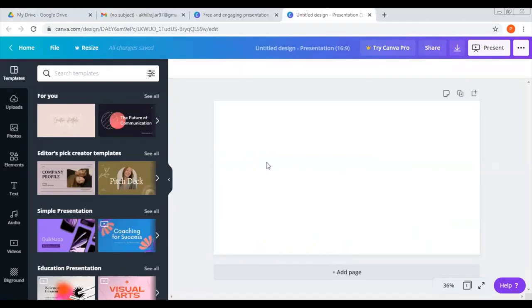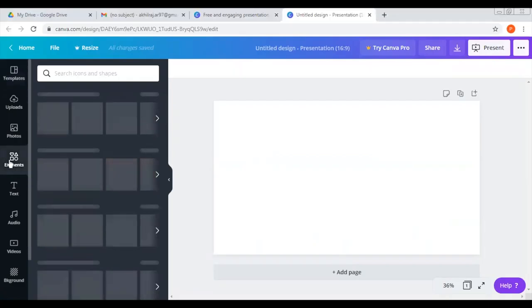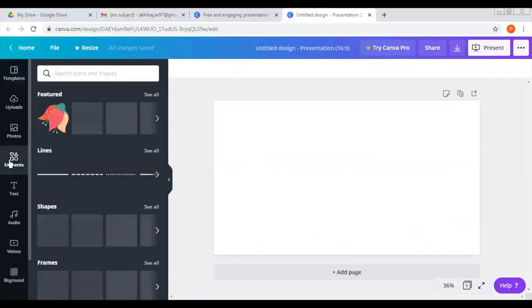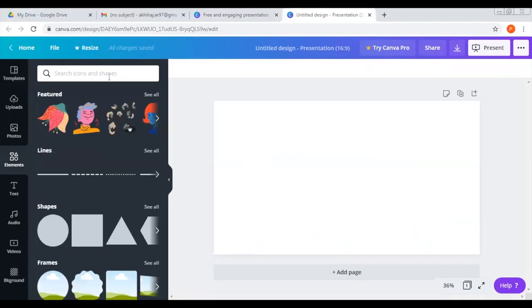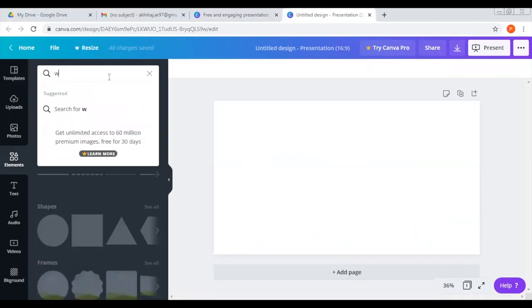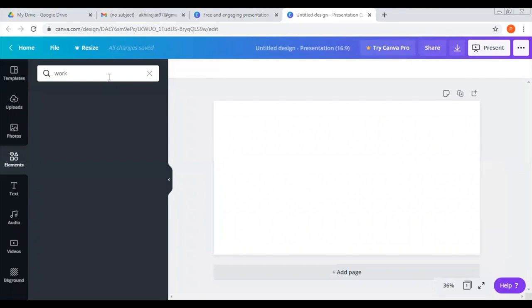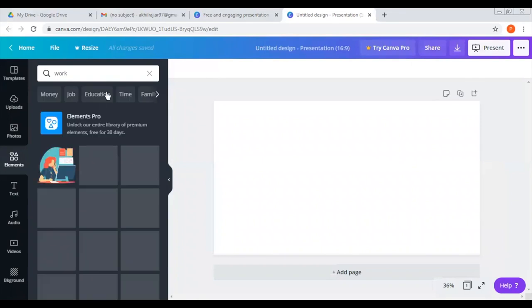For example, we have a working woman image. We have an elements tab, we have a type of work type.